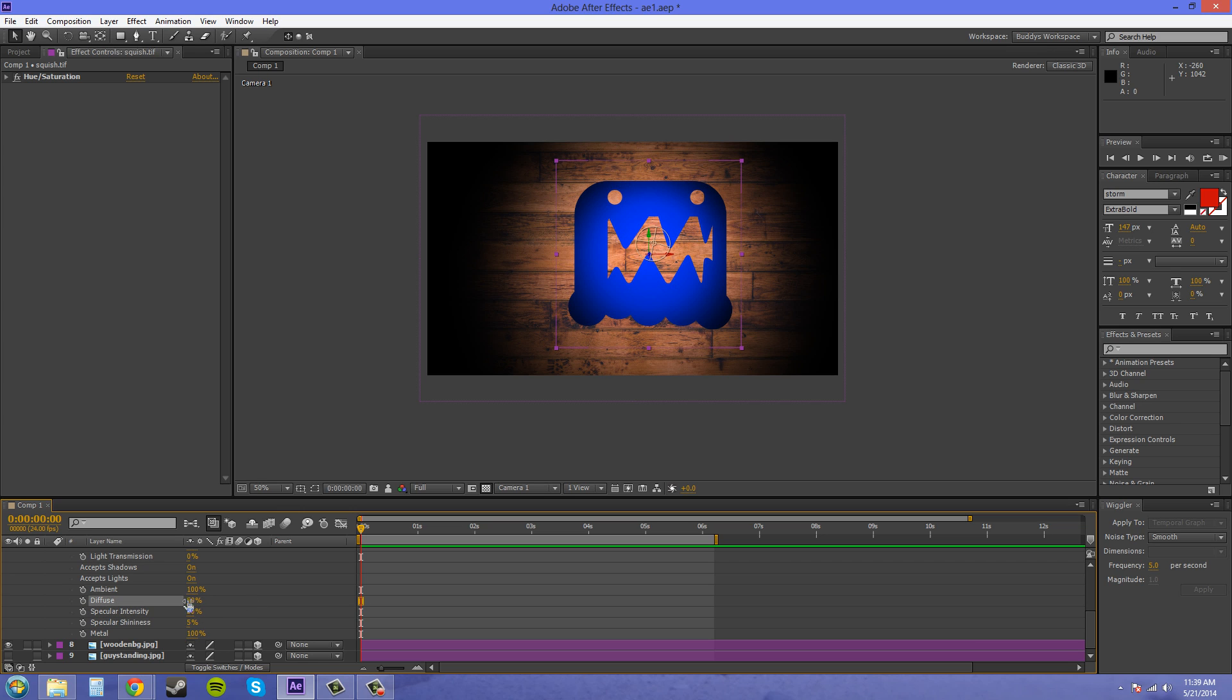And you can mess with them individually to get some cool looking lighting effects and to fine tune it the way you want to.